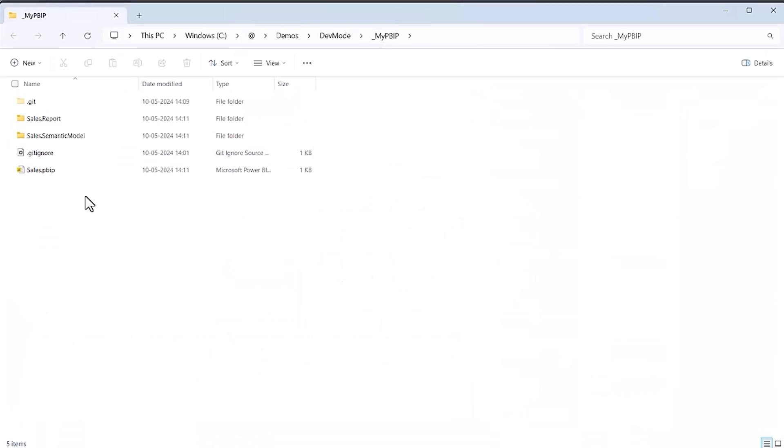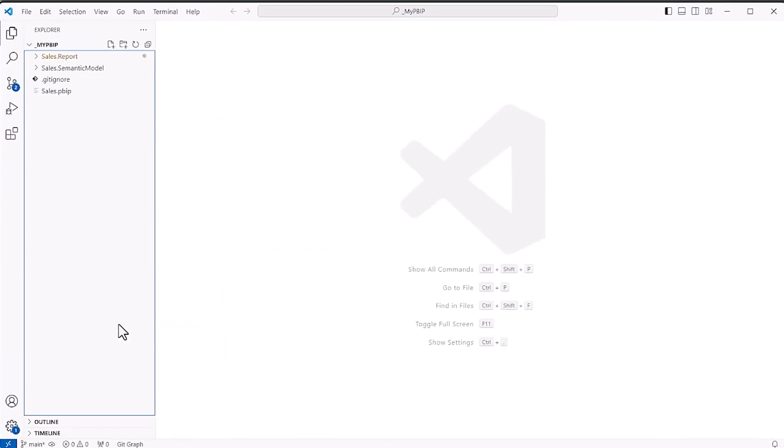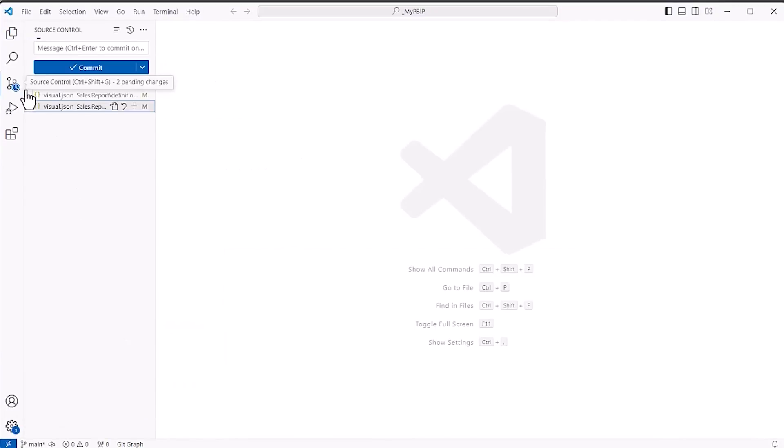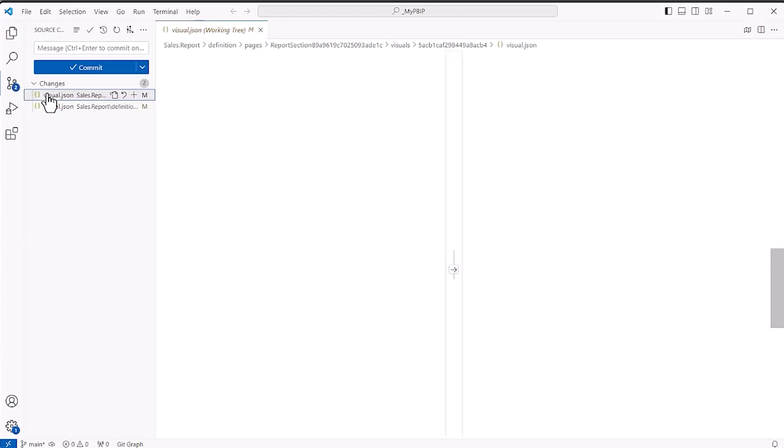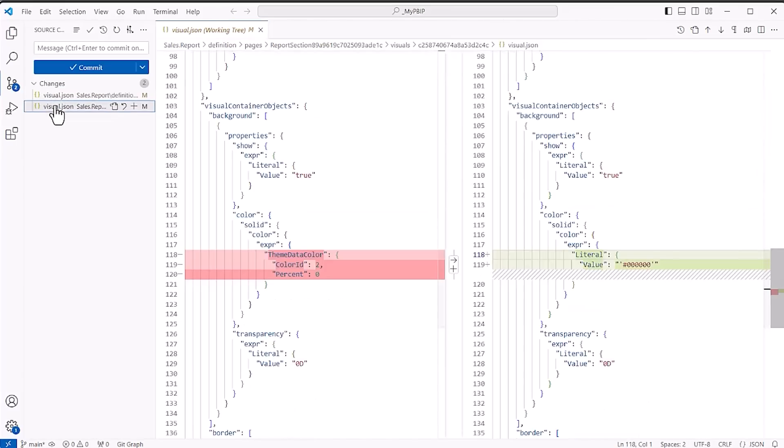navigate to the PBIR folder, and open the folder in VS Code to look at the changes. Clicking on the Source Control tab, we can now see two diffs on two visuals and understand what have changed. One visual changed its type and another visual changed its background color.